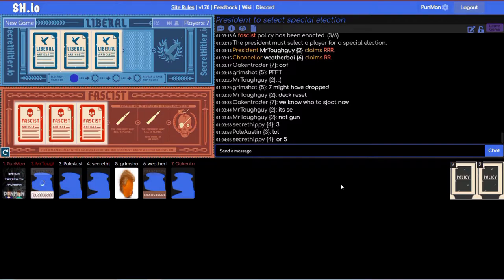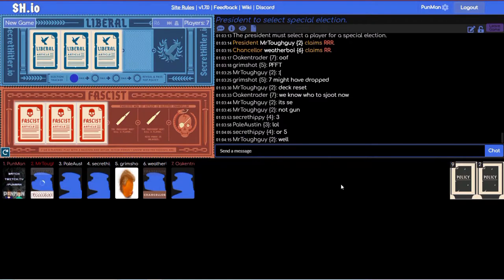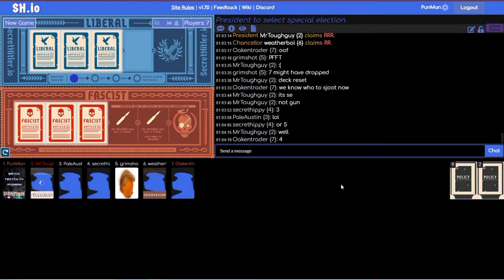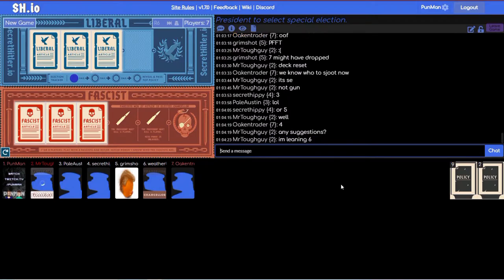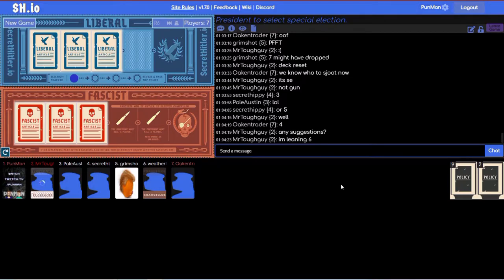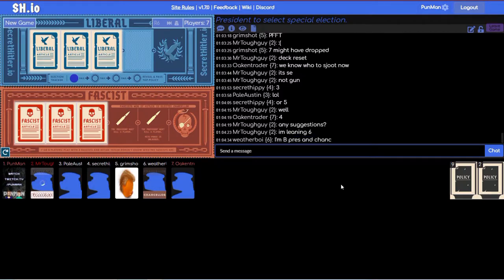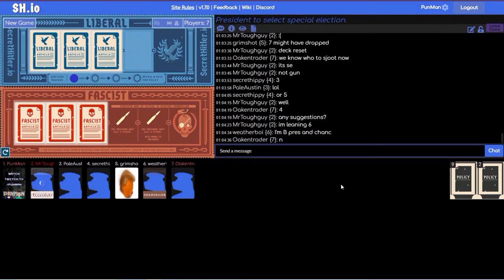Or five also. Five has done nothing this game. Yeah they were red chance and then locked out. Literally me and five have had one turn and then we just haven't played since. Two says I'm leaning six. Oh it's not a shoot, it's a special election. That makes sense why they'd say five, to give them something else to do.